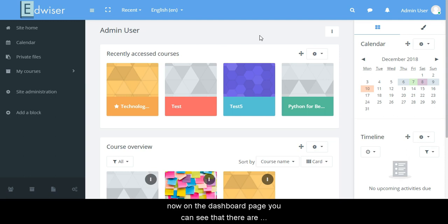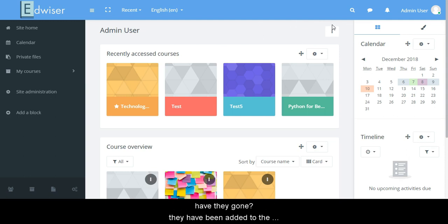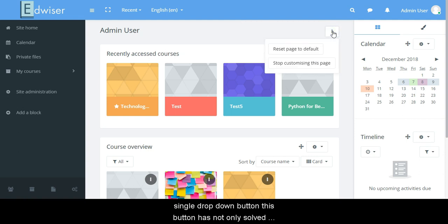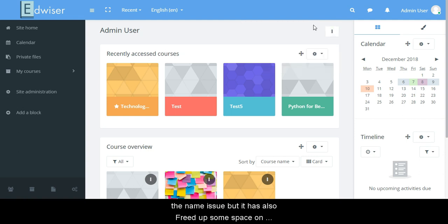On the dashboard page, you can see that there are two header buttons which are missing from here. Where have they gone? They have been added to this single drop down button. This button has not only solved the name issue but it has also freed up some space on your dashboard and it looks so much better now.